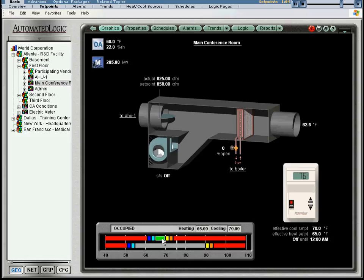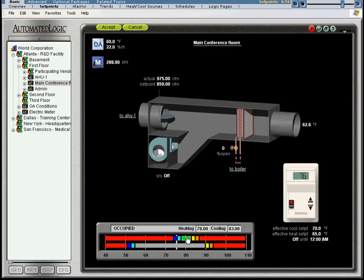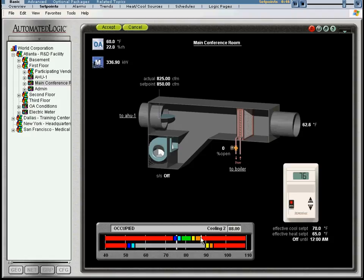You can also use the set point graph to shift set points by holding down the left mouse button. If you only want to adjust a single set point, then click on the set point that you wish to change and then move it to the desired set point.